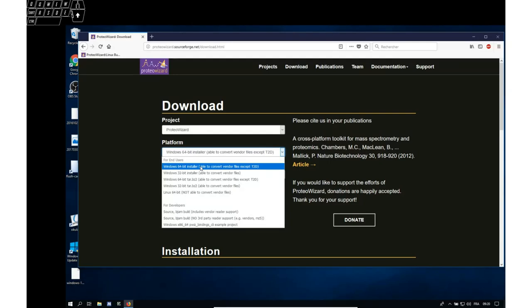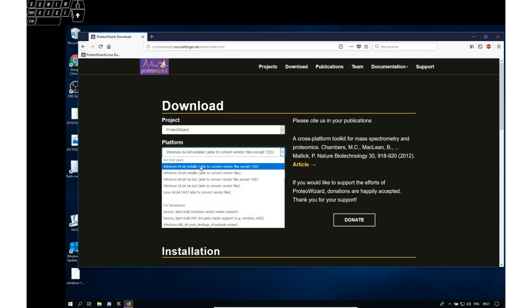One note is that the MS Expert Suite now runs only on 64-bit machines, so if you have a 32-bit machine it must be fairly old and maybe it should be replaced or you may find another machine to run the MS Expert Suite software.